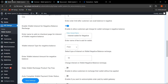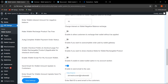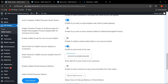This is how the negative balance functionality works and how the admin can enable interest charges for customers whenever they use the negative balance feature. Next, if the admin wants to auto-complete the wallet payment order status, they can enable this functionality so that whenever any product is paid via the wallet gateway, the order will be automatically completed.